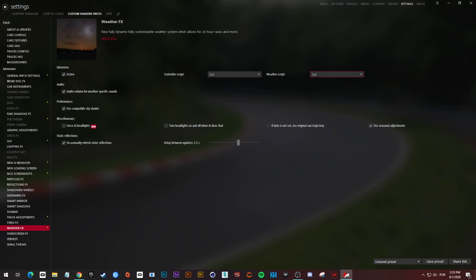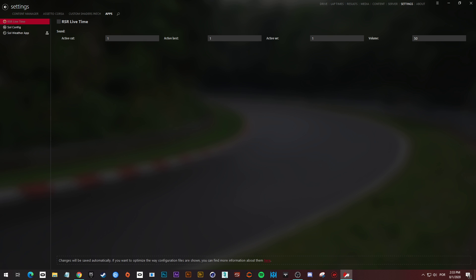Other thing, very important thing, is go to your apps and disable the RSR lifetime app, because if you don't do this it won't allow you to set up the rain properly.